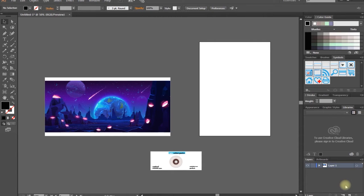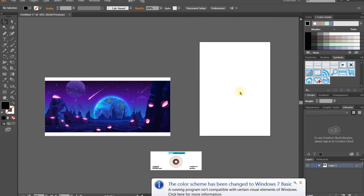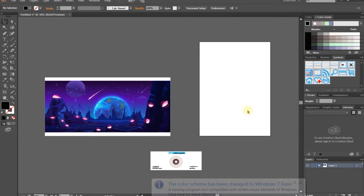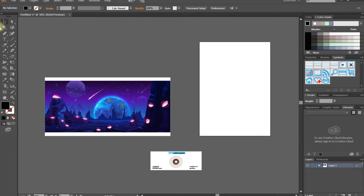Okay guys, what are we going to talk about? We can talk about artboards. If we don't create any project, we can talk about artboards. Okay guys, first look at artboards.